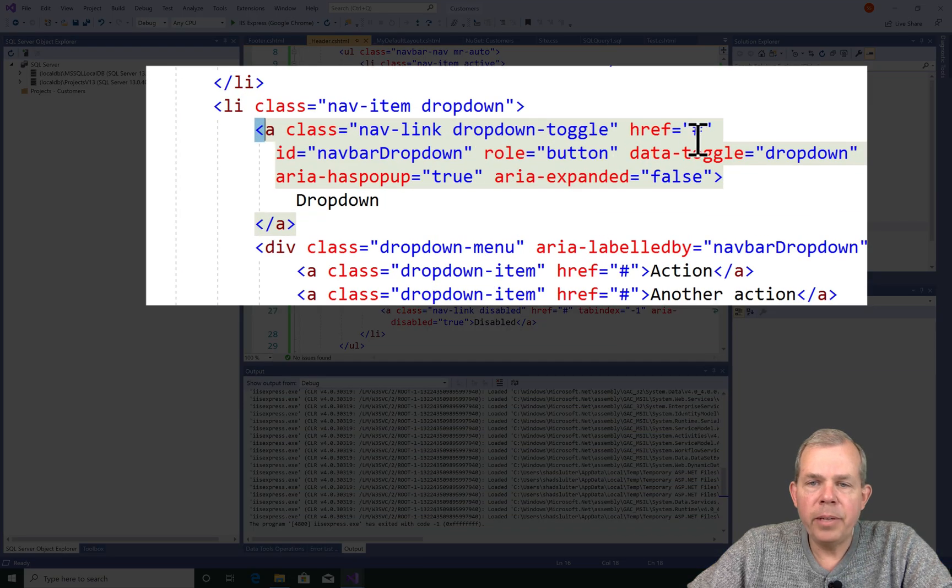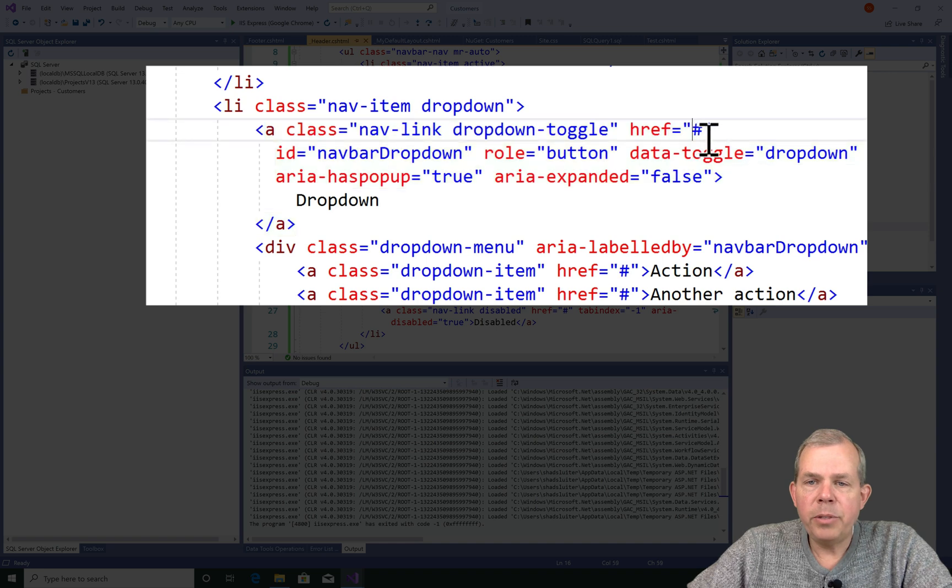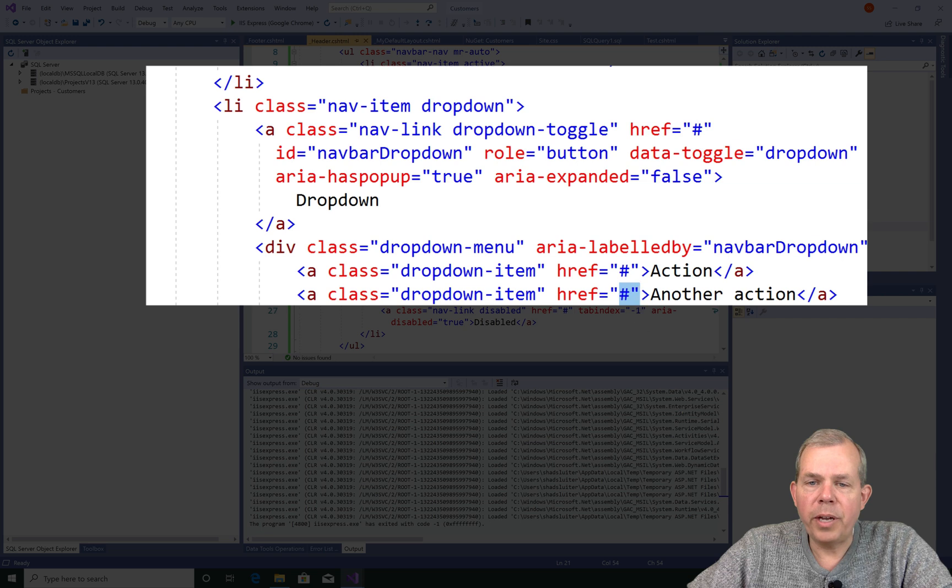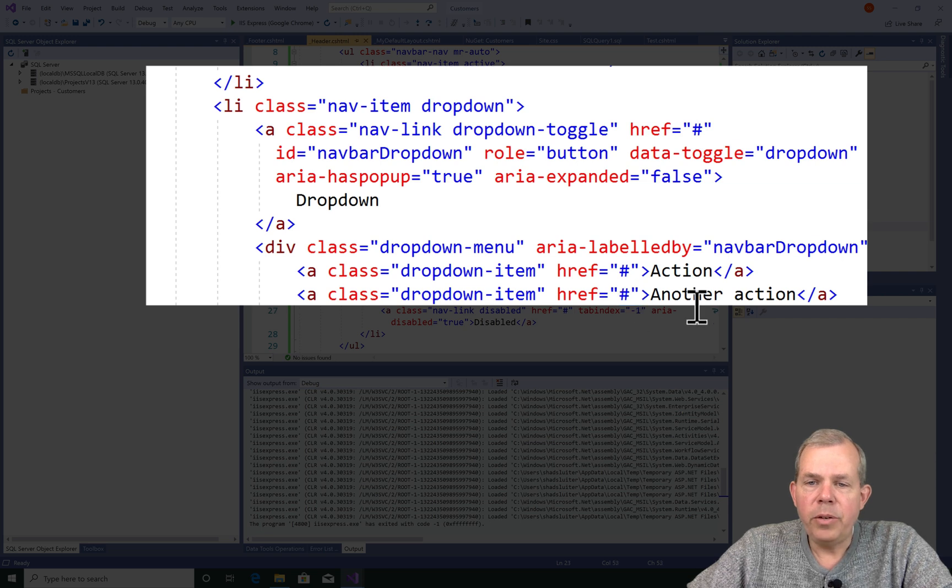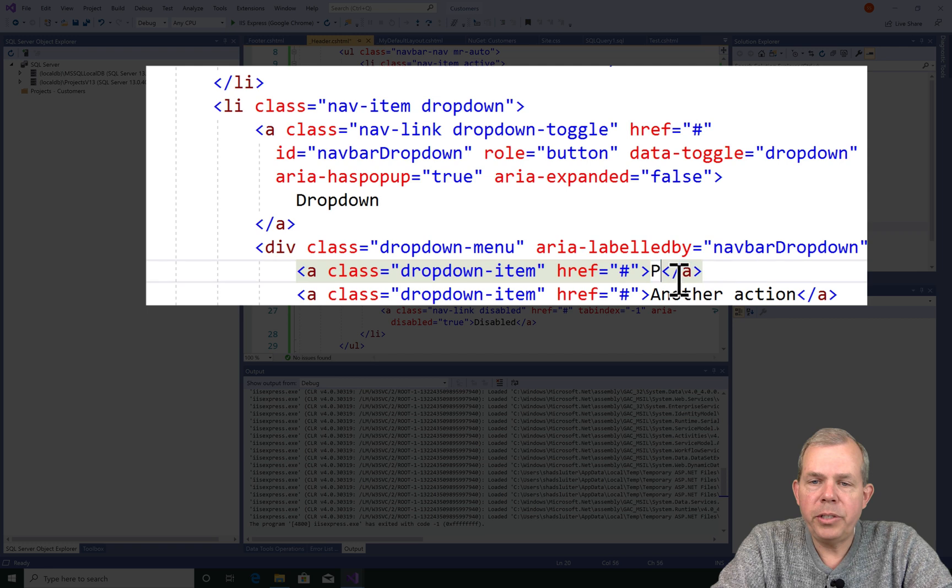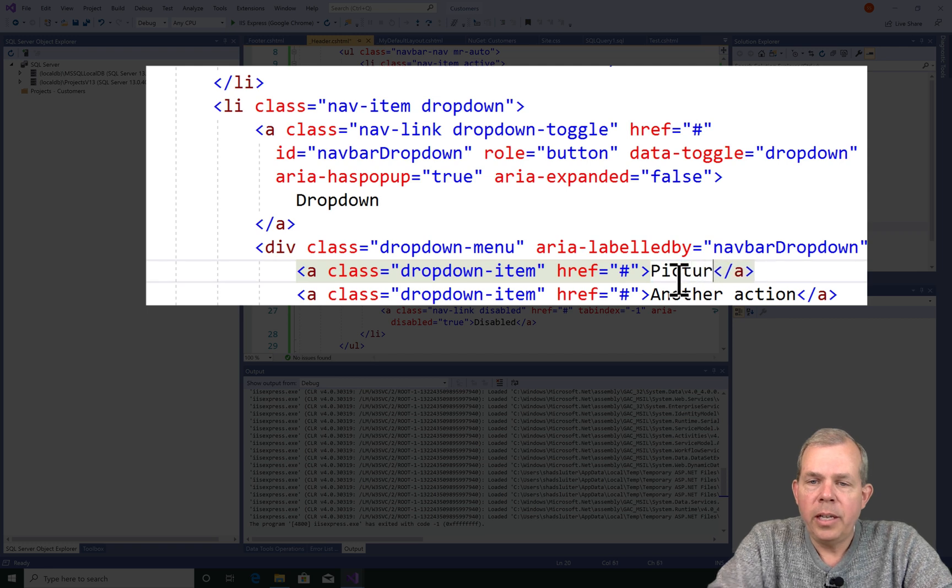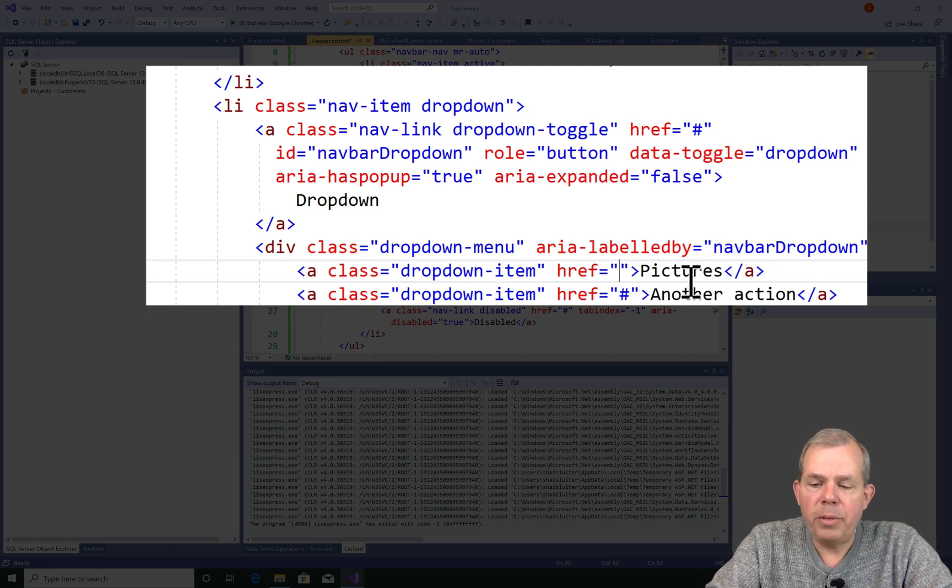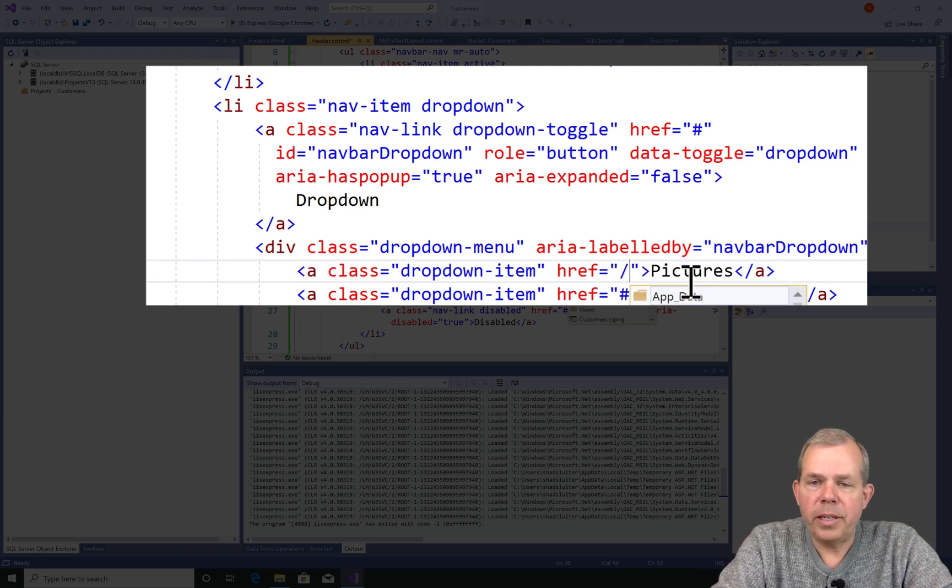So here is a dropdown item. Anytime you see the word href, this is the URL to the page that you are trying to get to. So you can change the text here to say this would be like my pictures. And if you had a route that was programmed, you could say something like this. You could say pics.